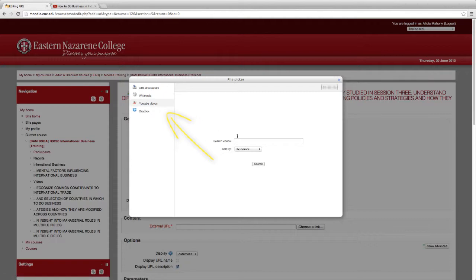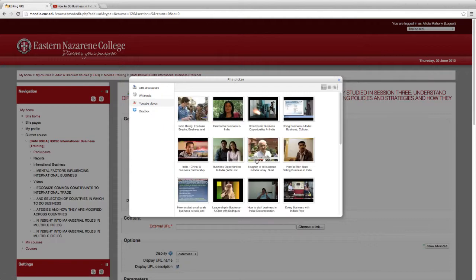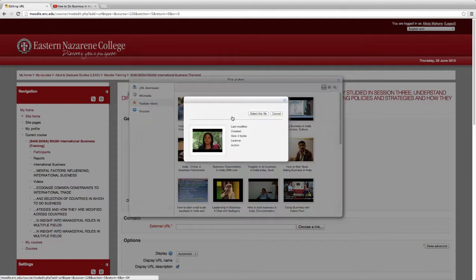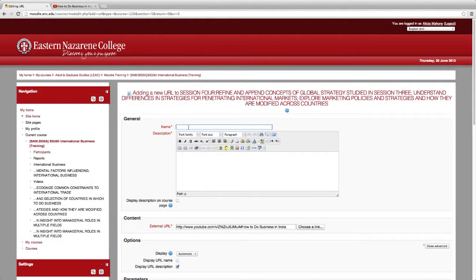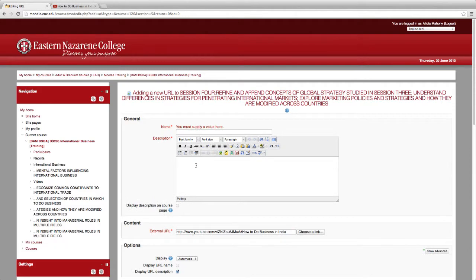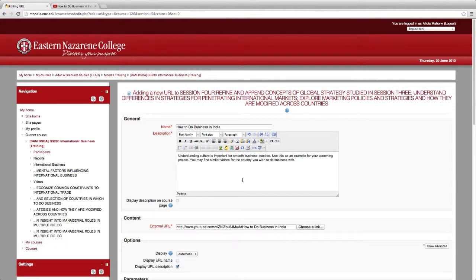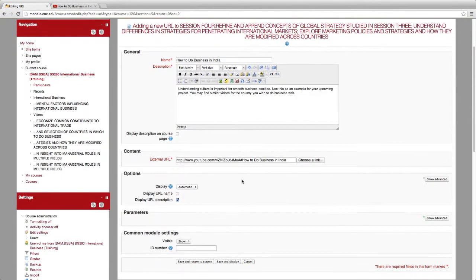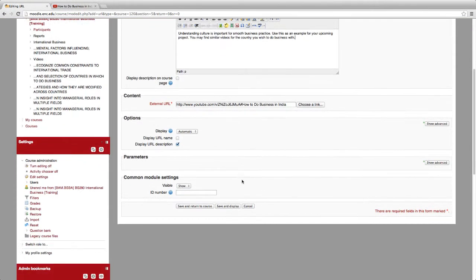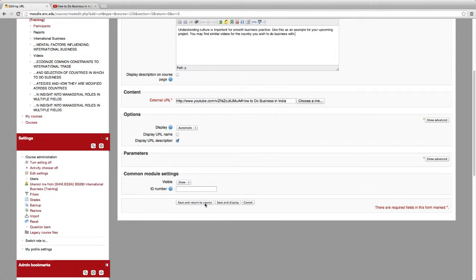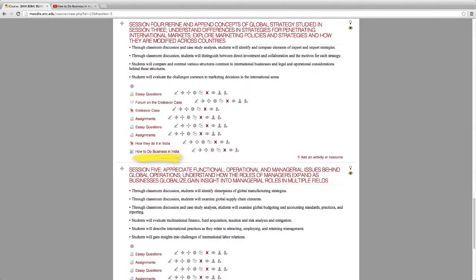Now type in your topic. Select a video. You must enter a name and description. Click Save and Return. Students will have to hit the Back button to return to Moodle.